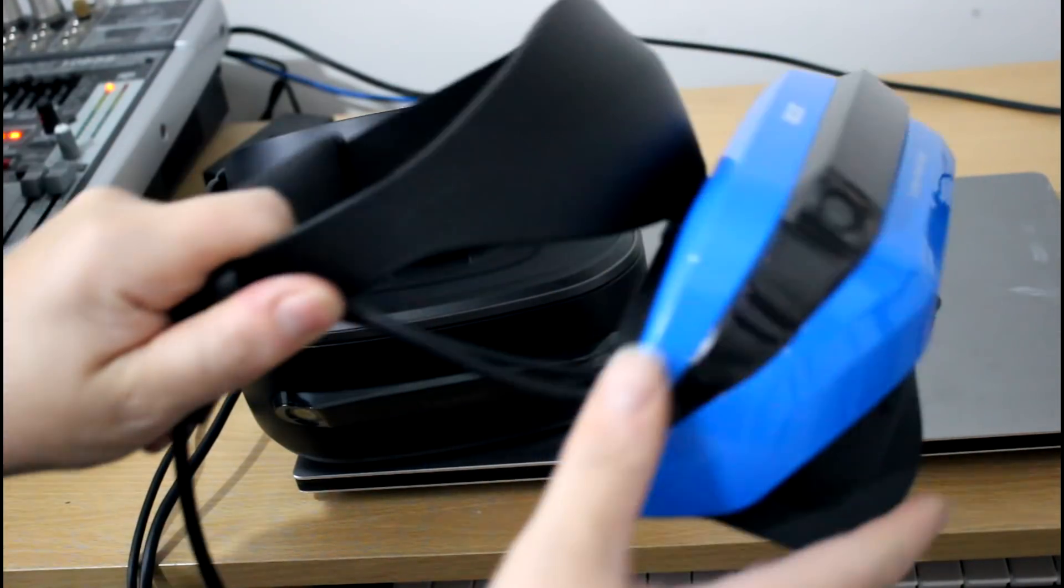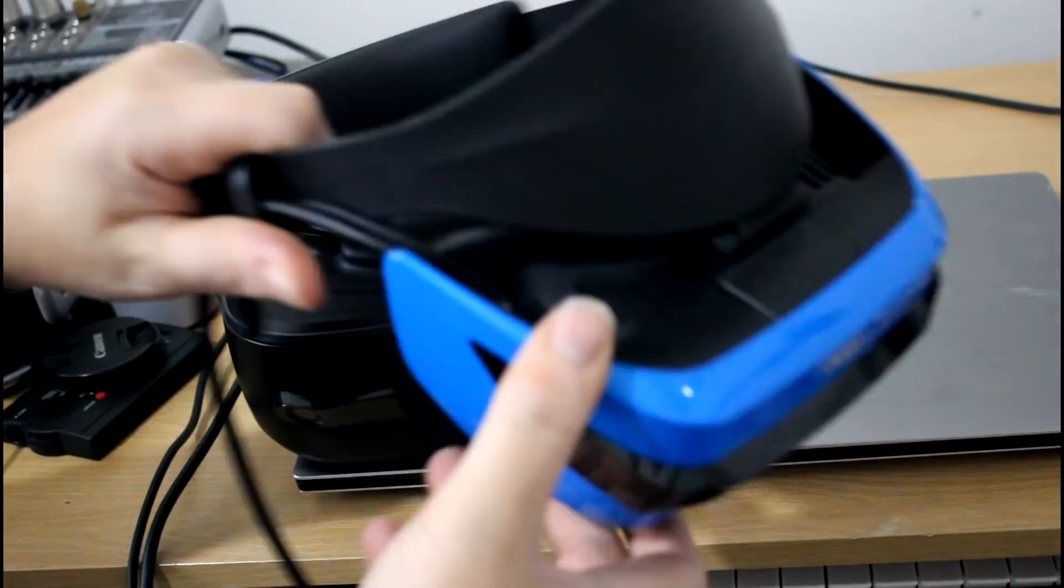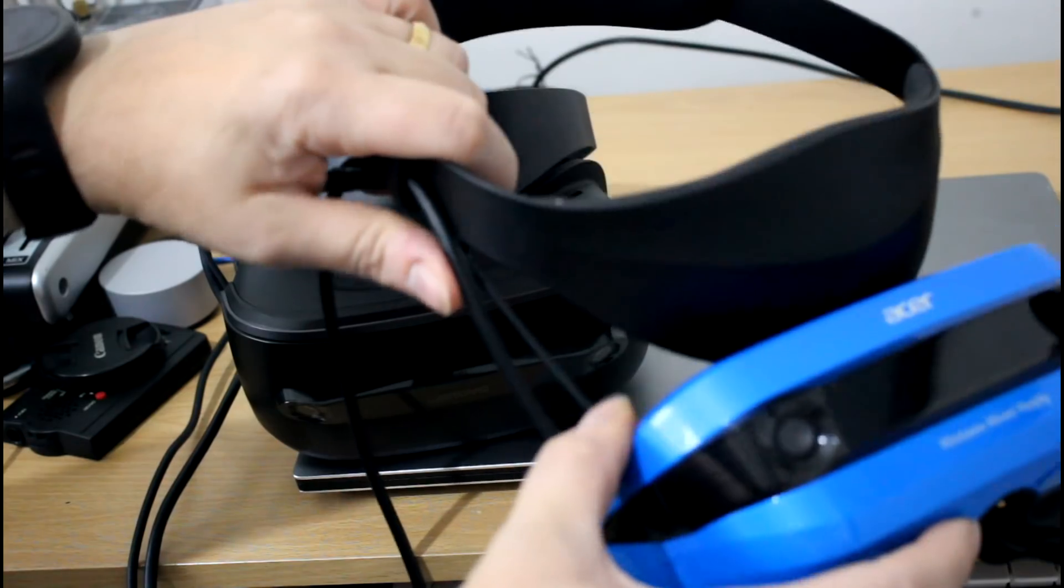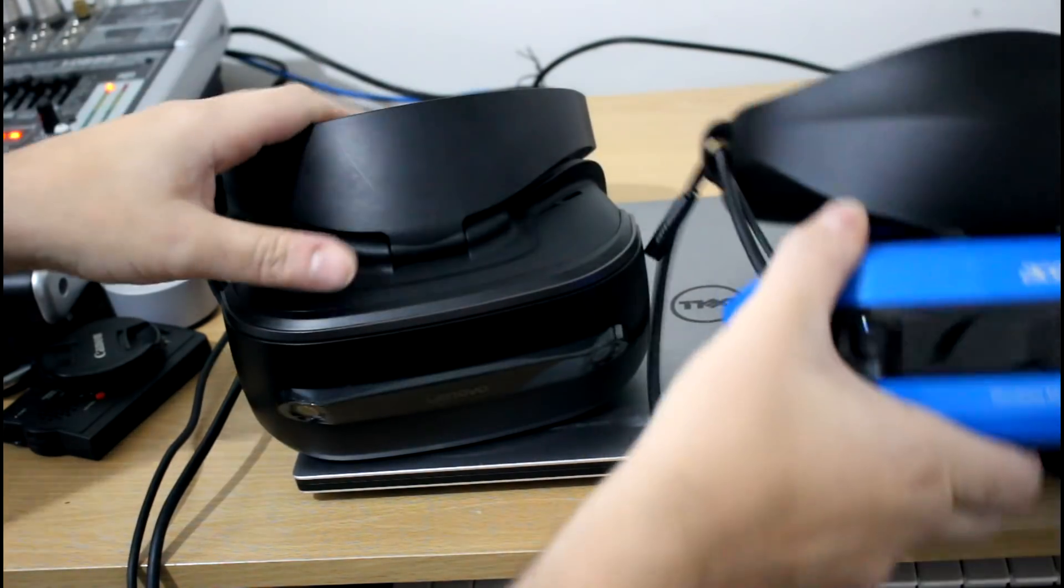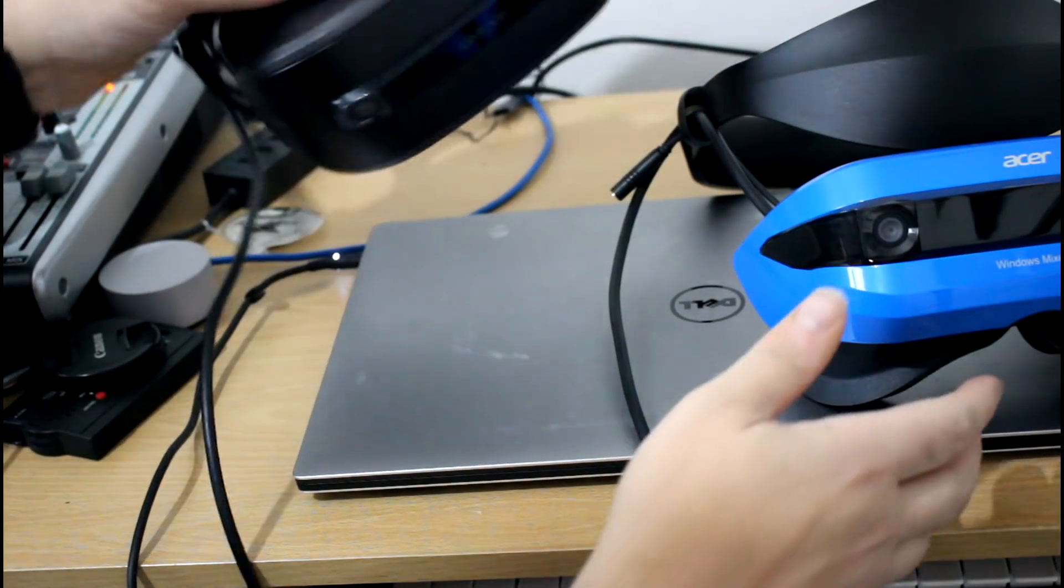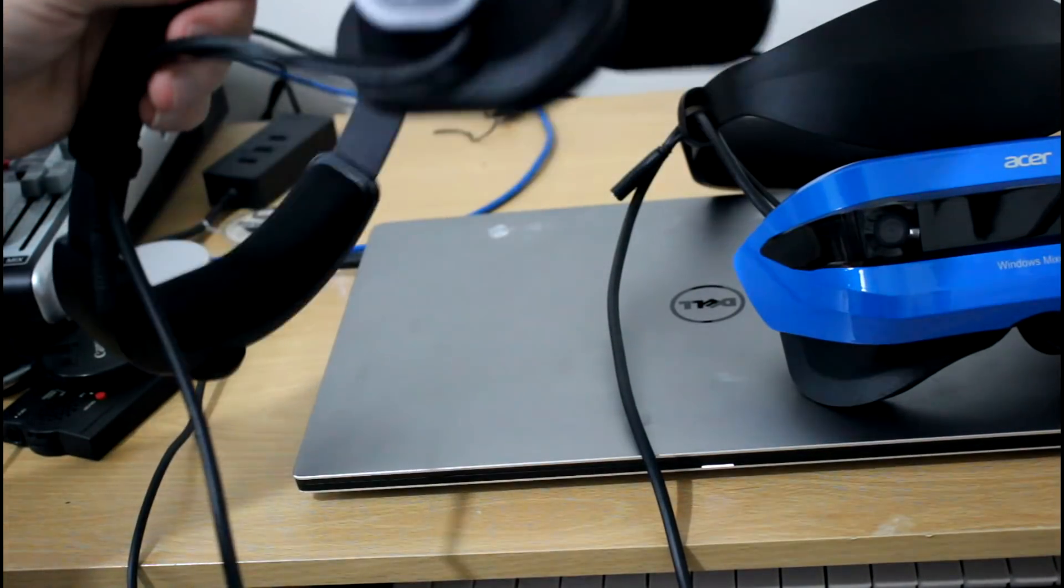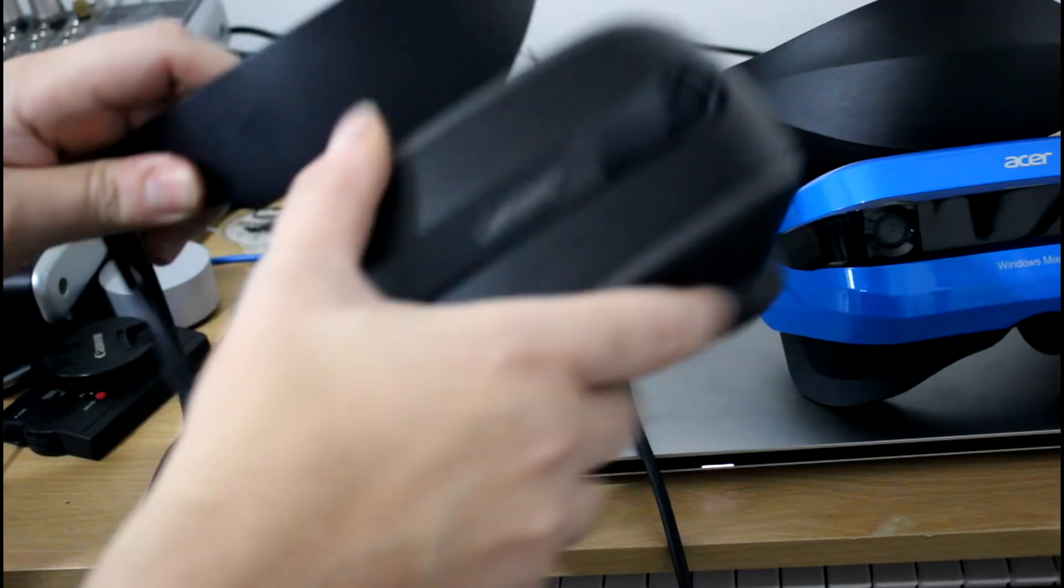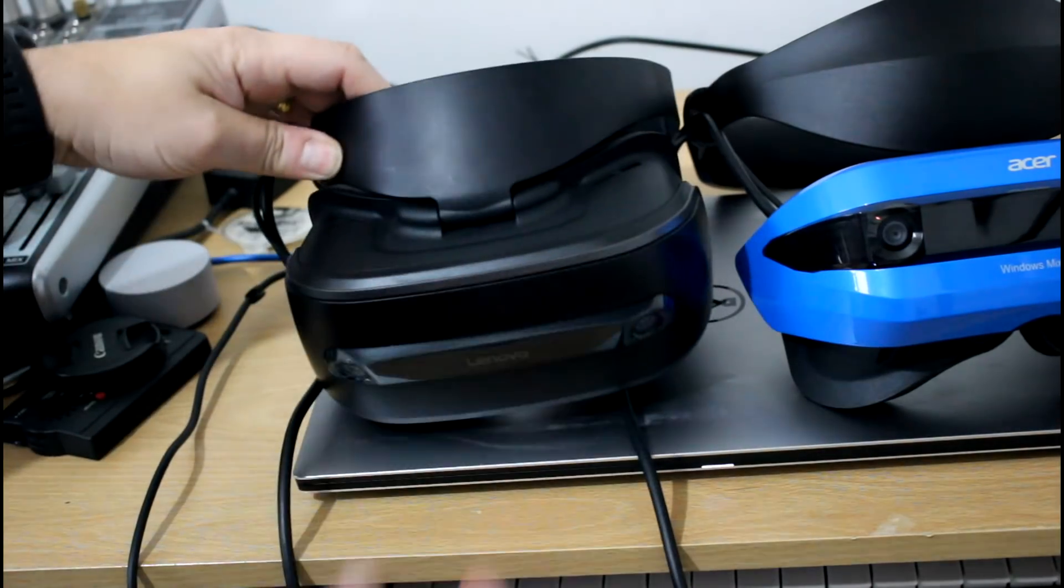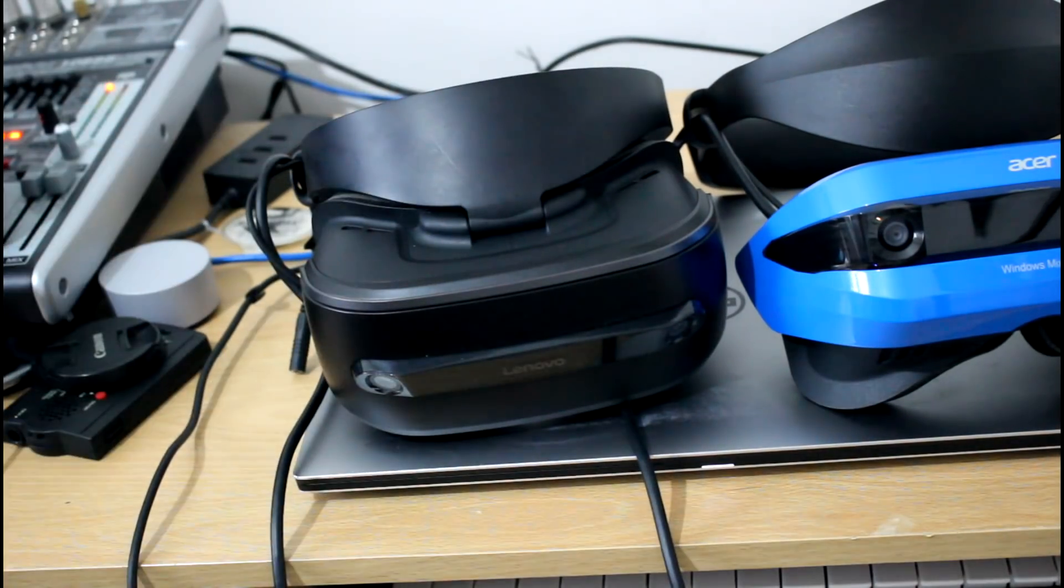So, they've both got this flip-up design, so when you're wearing it, you can just flip it up so you can see what's going on. And in practice, they both work very similarly.